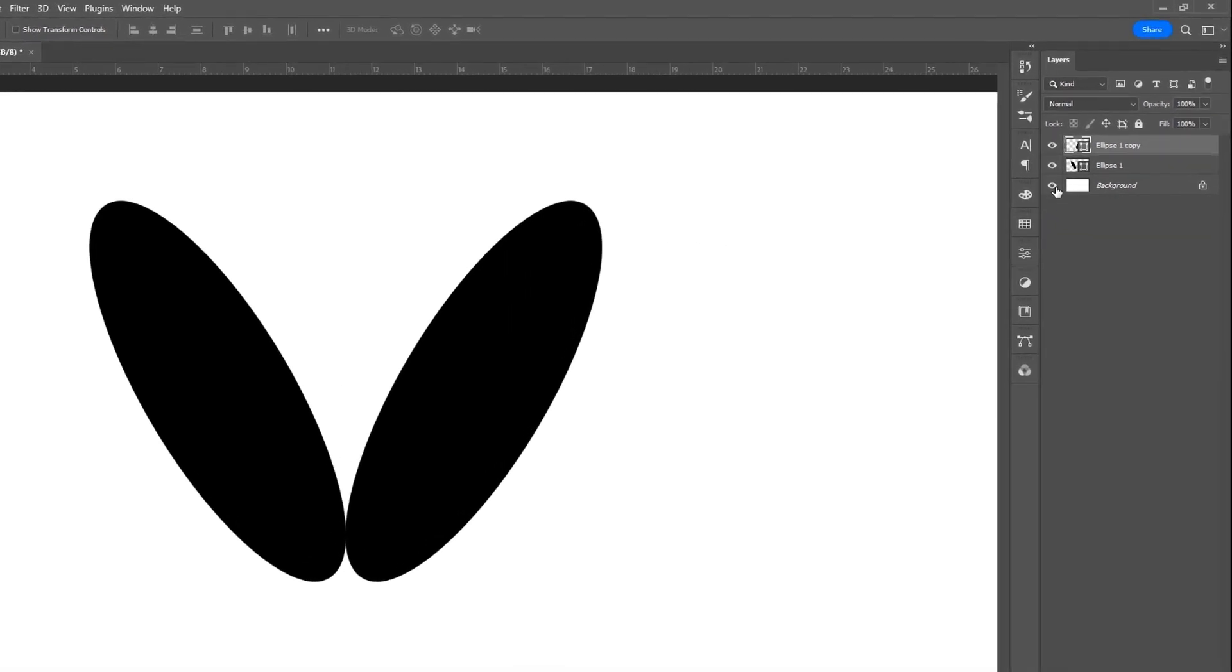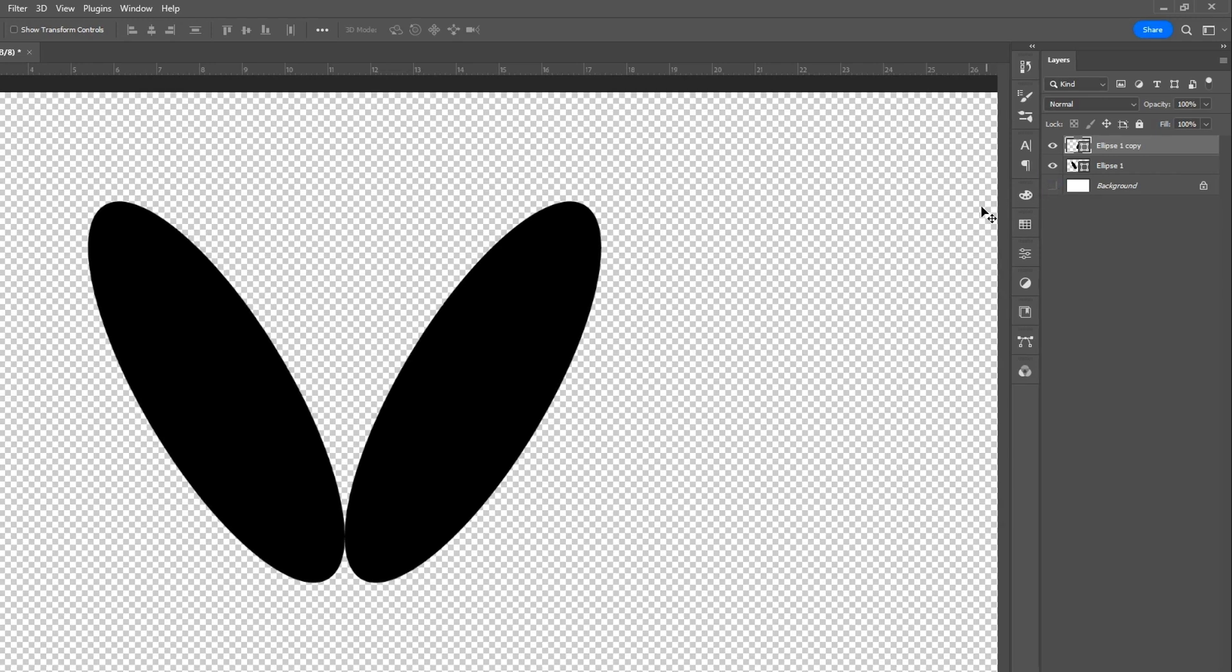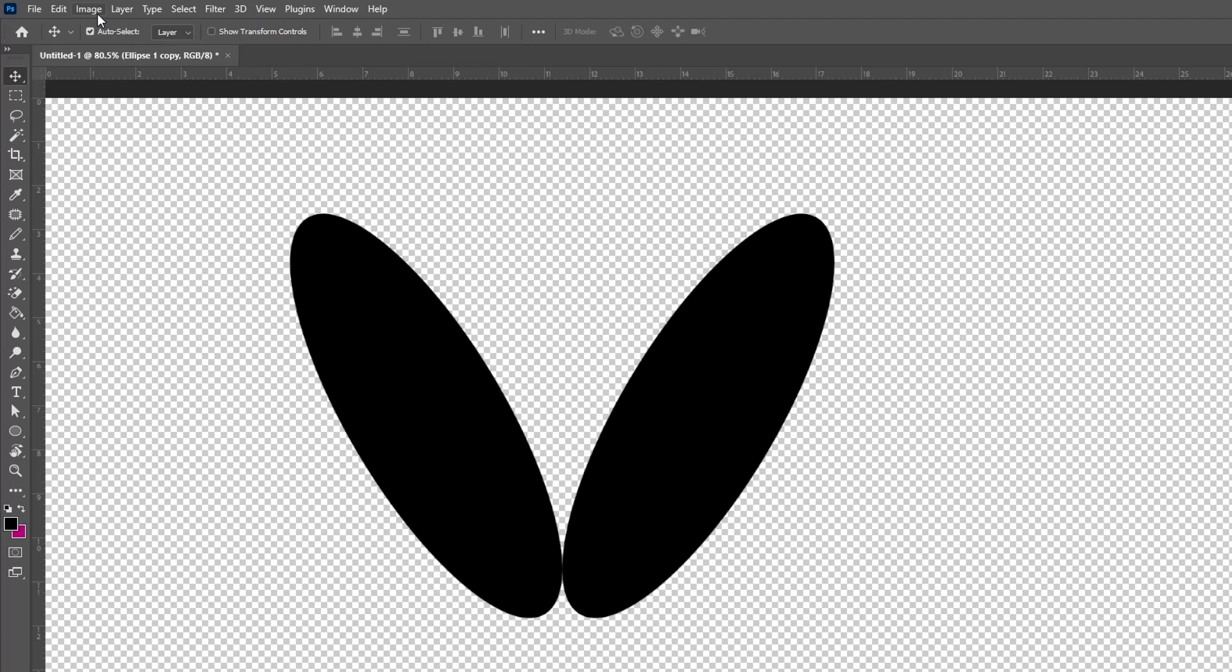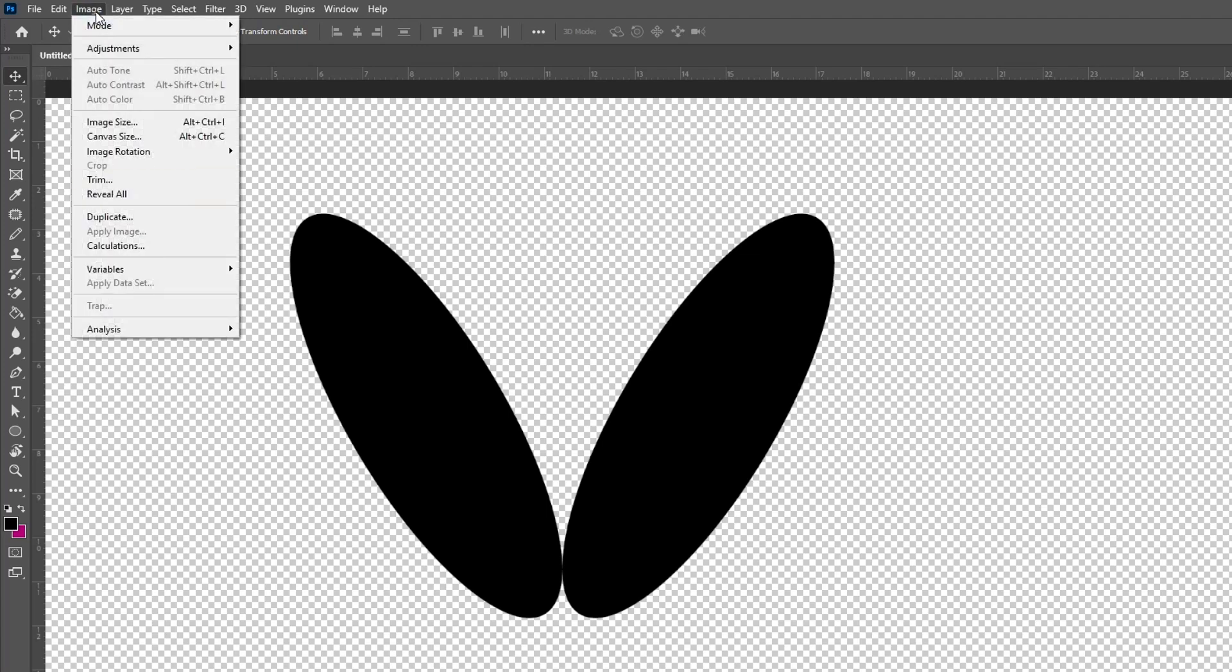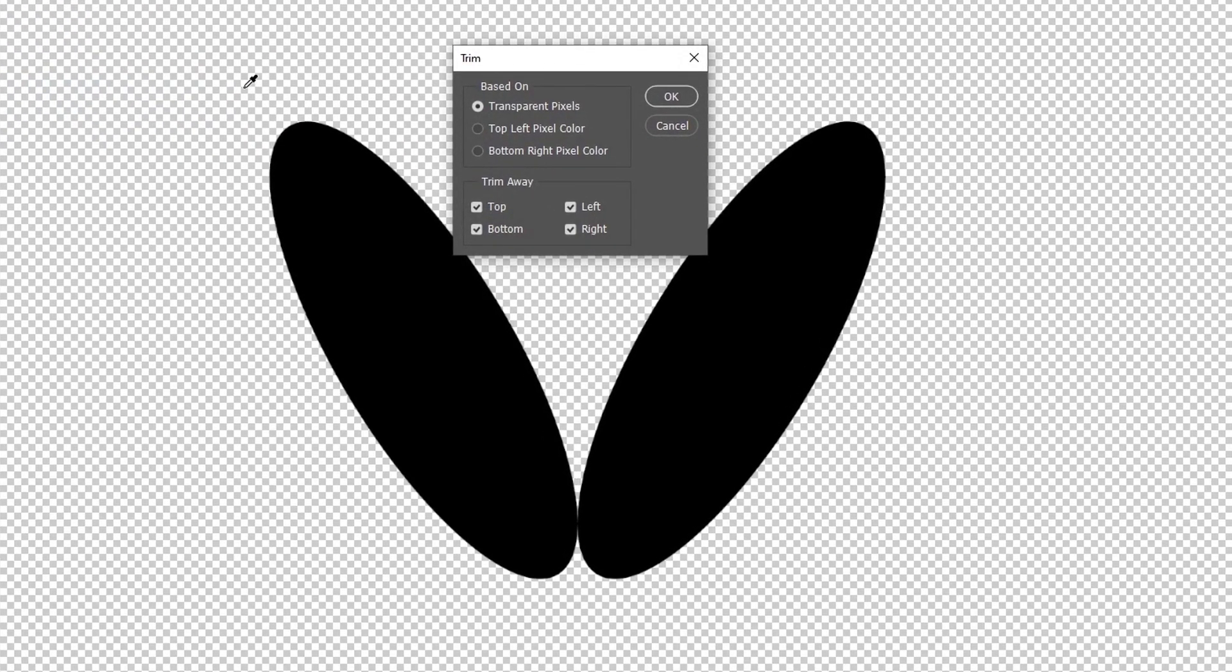Press right click and choose Flip Horizontal. Now, we need to trim the image. Go to the image menu and choose Trim. Follow all the settings as shown in the video, then hit OK.